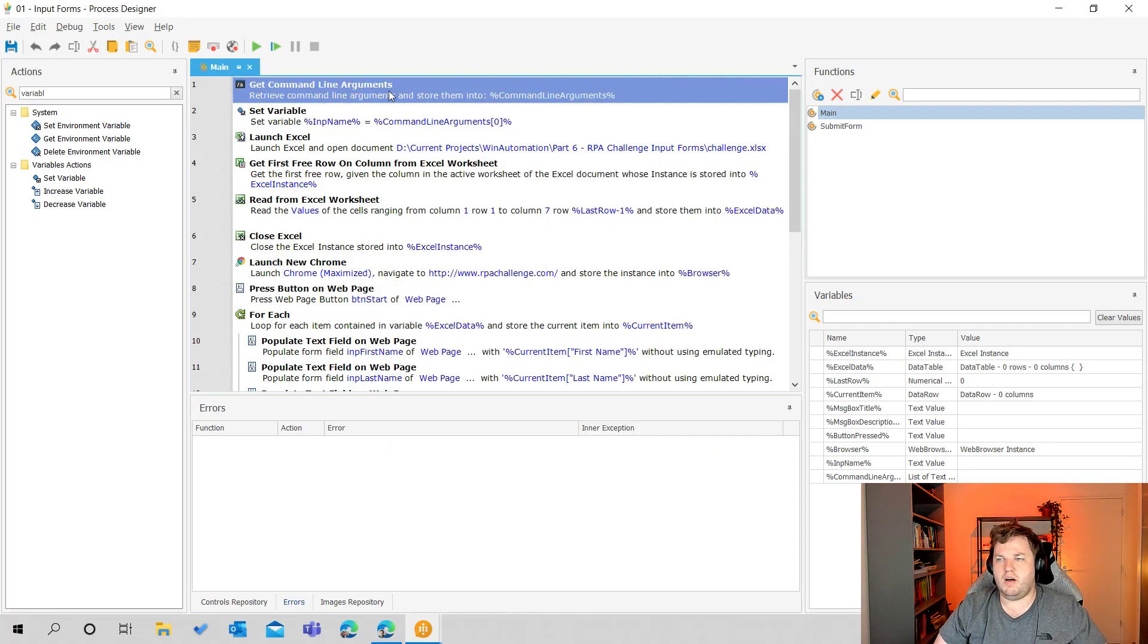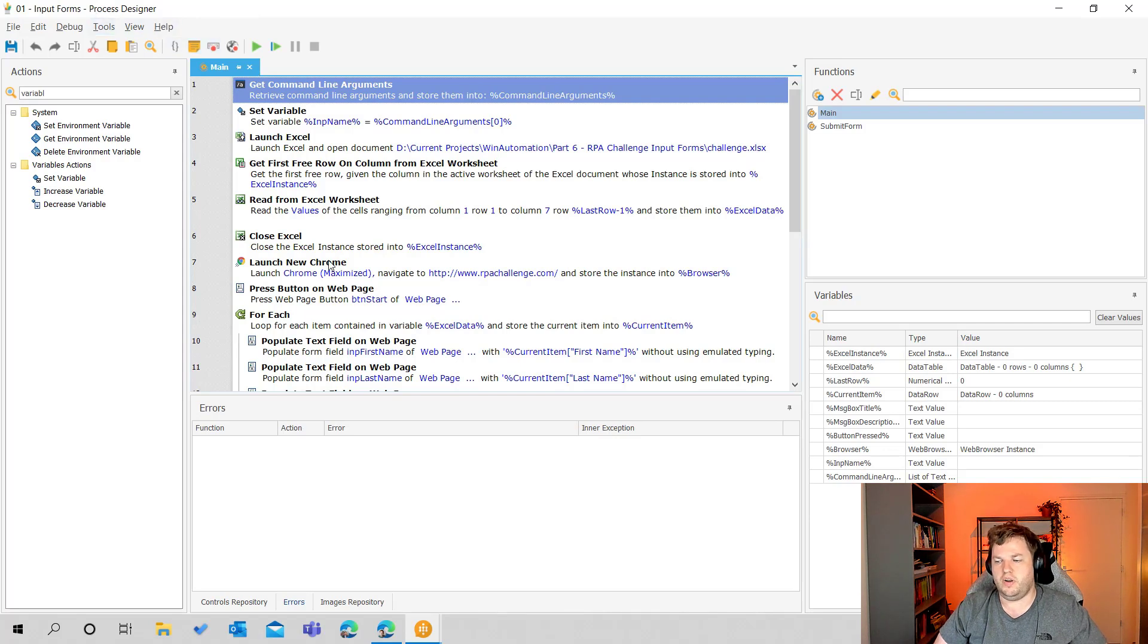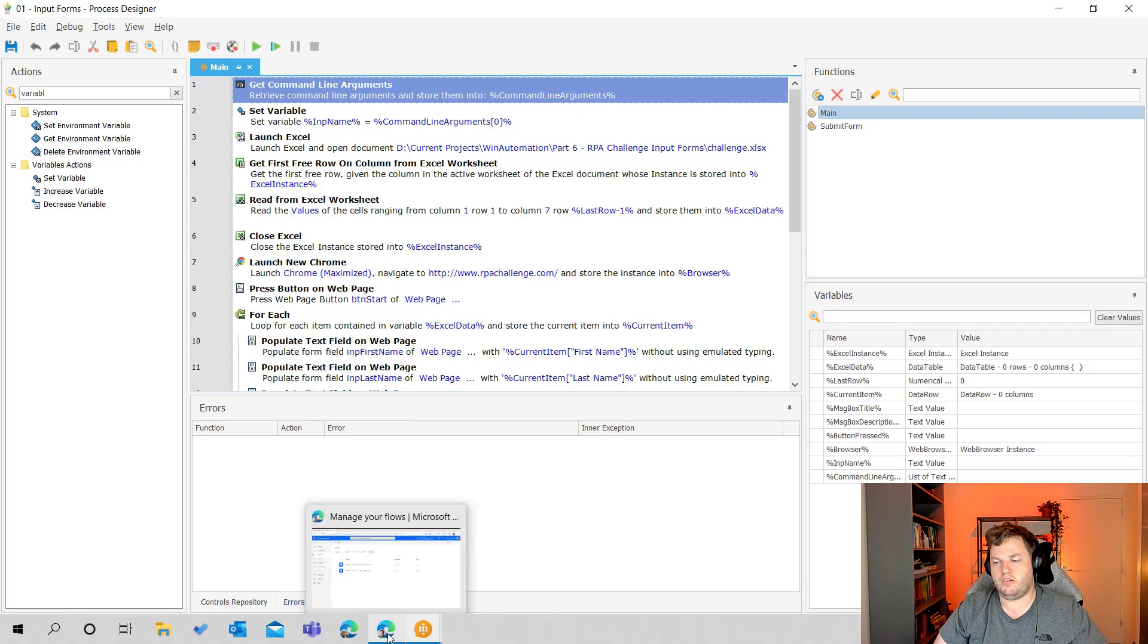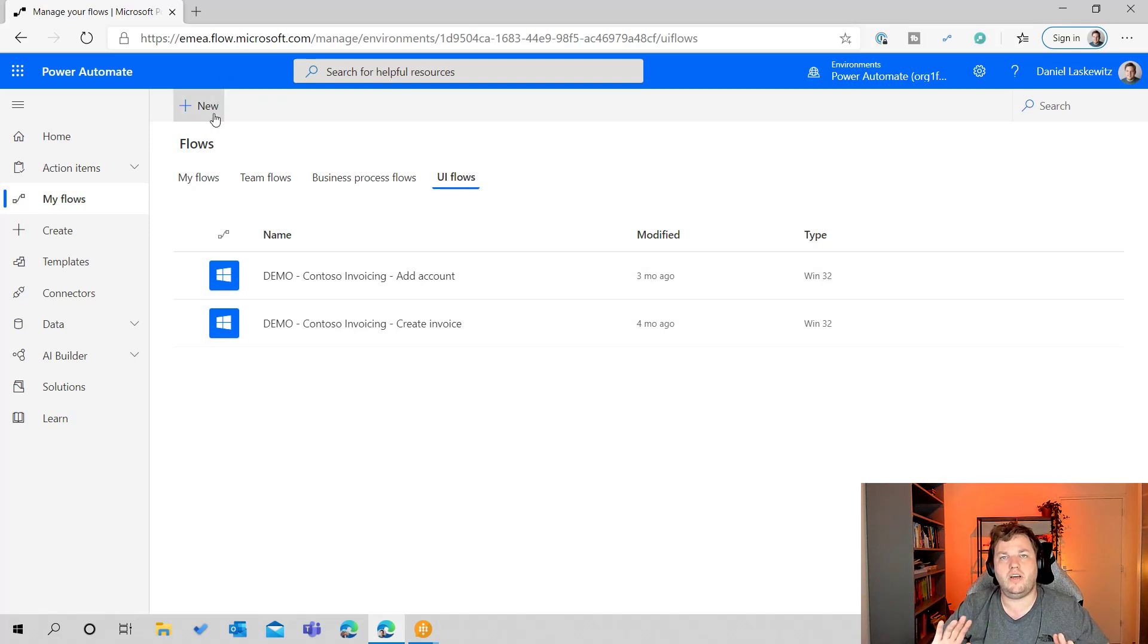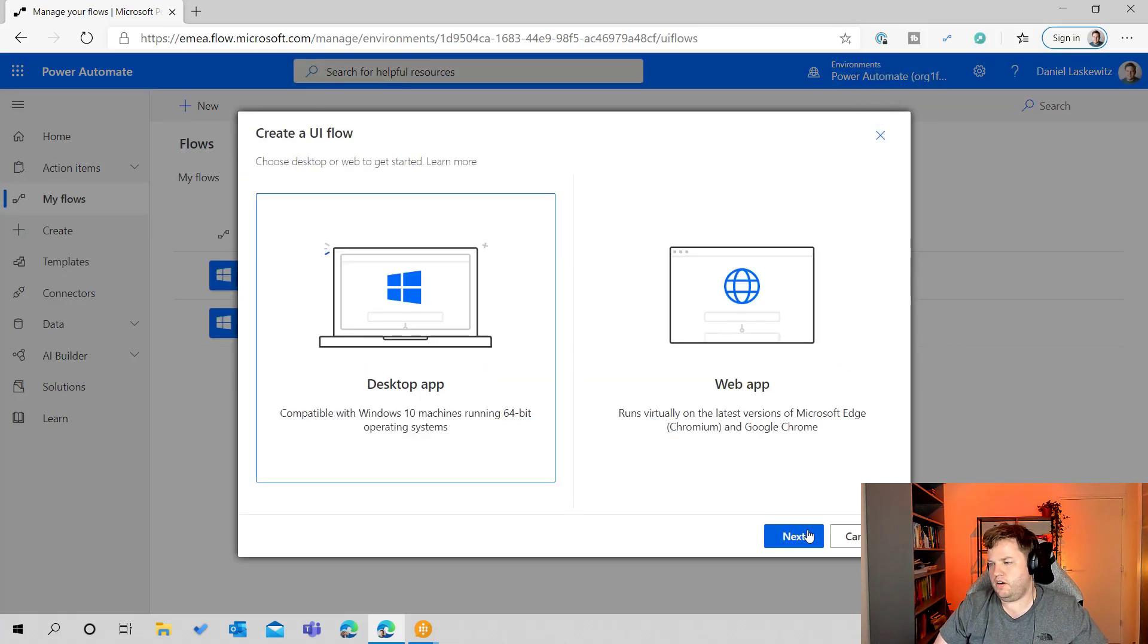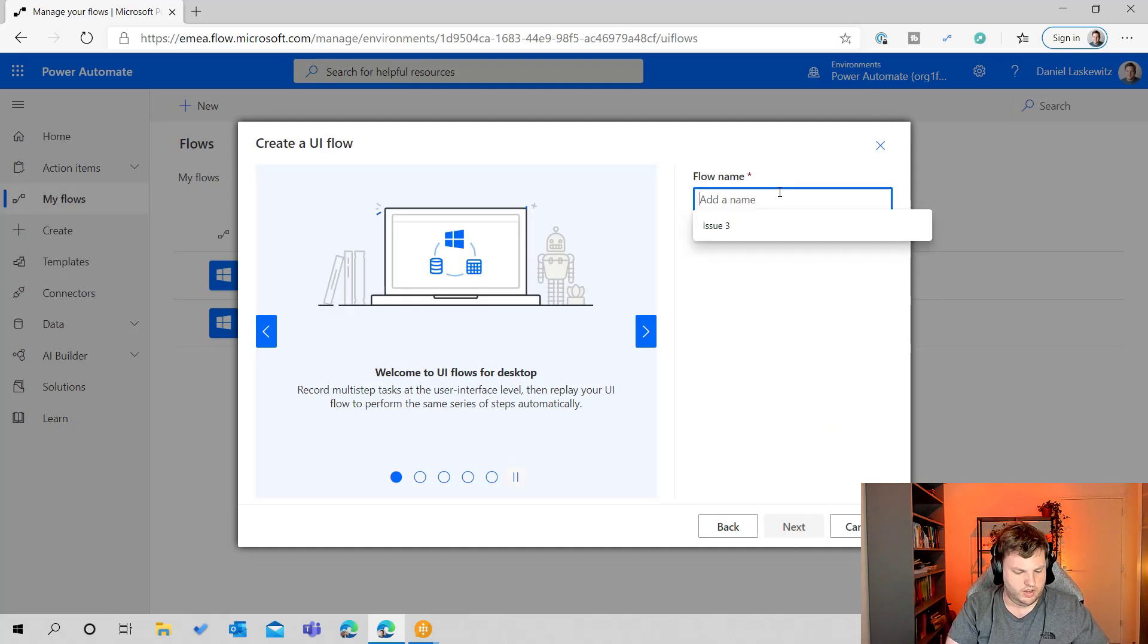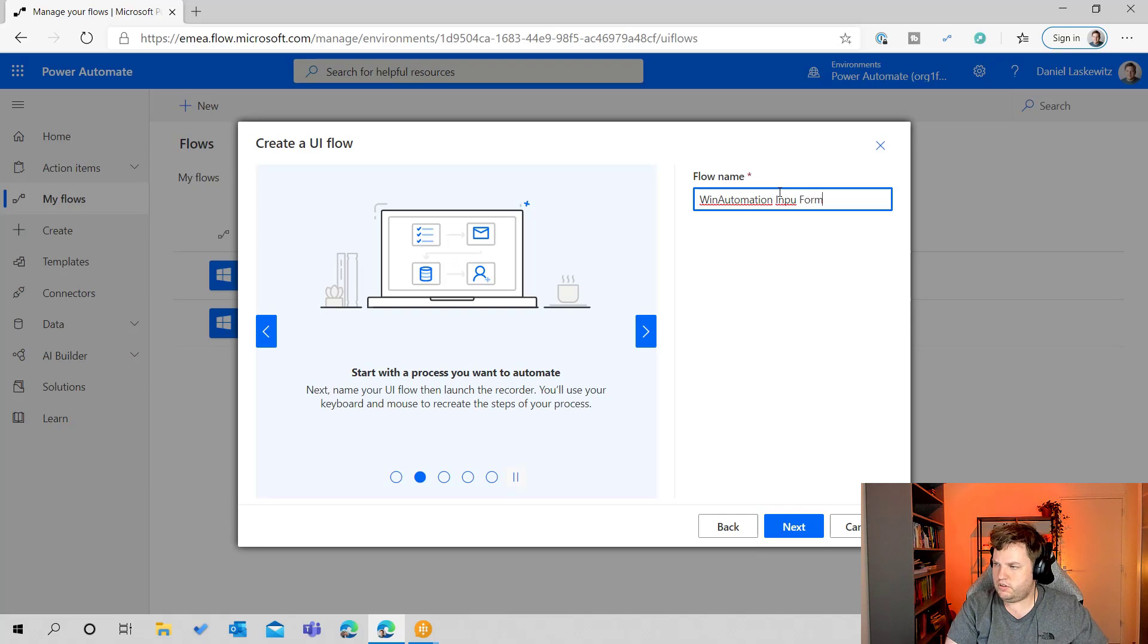So I'm not going to try running this from Win Automation because that would fail now because I don't have any arguments in here. So for that matter we're going back to the browser and in here we are at the UI flows. So how can you create a UI flow with an action that goes to Win Automation? Let's select new, select desktop app, go to the next screen and let's call this Win Automation Input Forms.